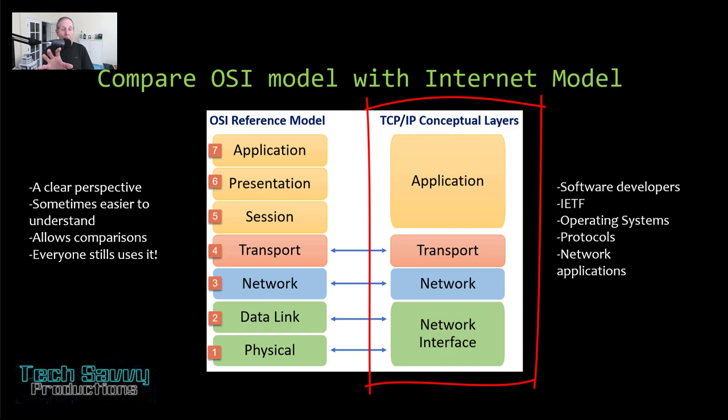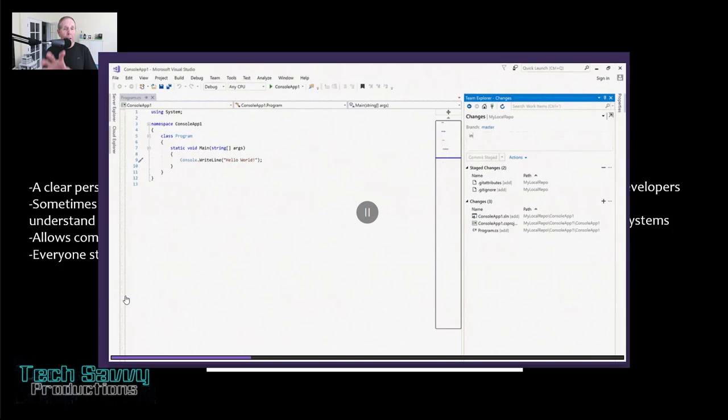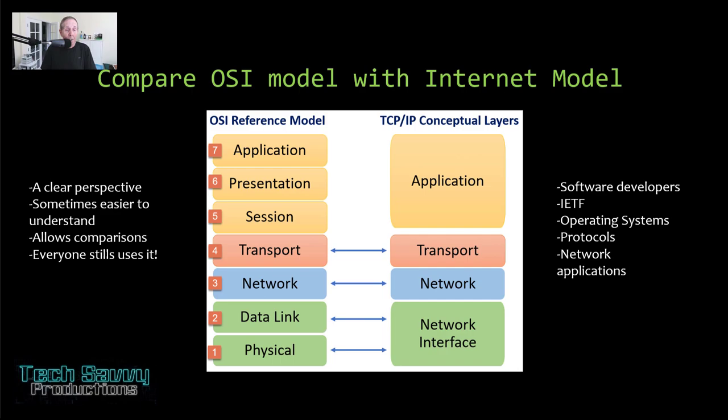Why even mess with OSI? Without a doubt, even though all developing and RFCs are built on the internet model, there's just nothing like the OSI helping us get a clear perspective, helping us understand something difficult, and allowing comparisons. The fact is, everybody still uses the OSI model.